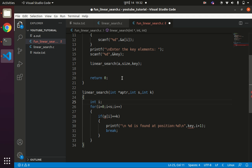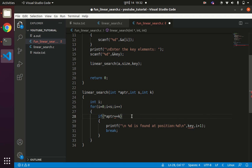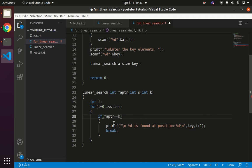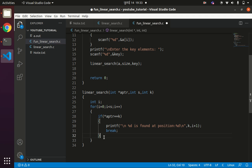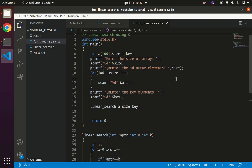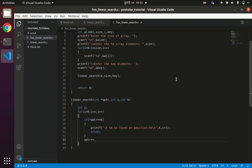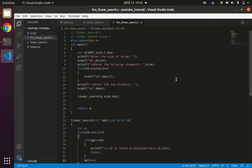Inside the function, instead of using the array directly we use the array pointer. The condition becomes: if *a_ptr == k then we print that the element is found. After each iteration, a_ptr is incremented to point to the next element of the given array. This is the code to implement linear search using a function.